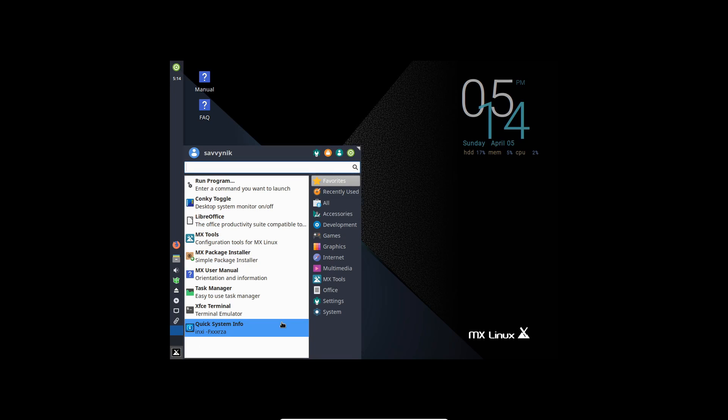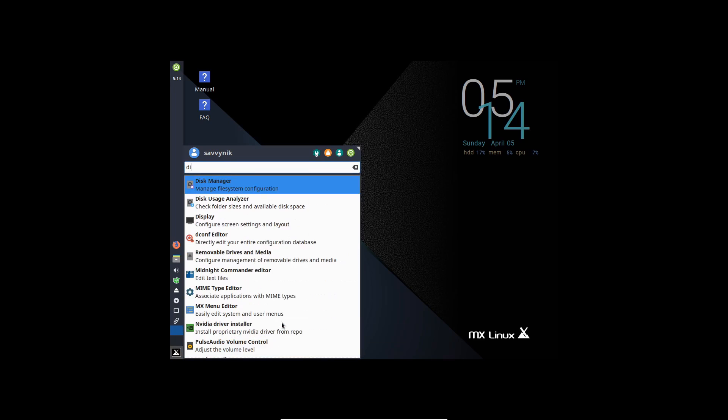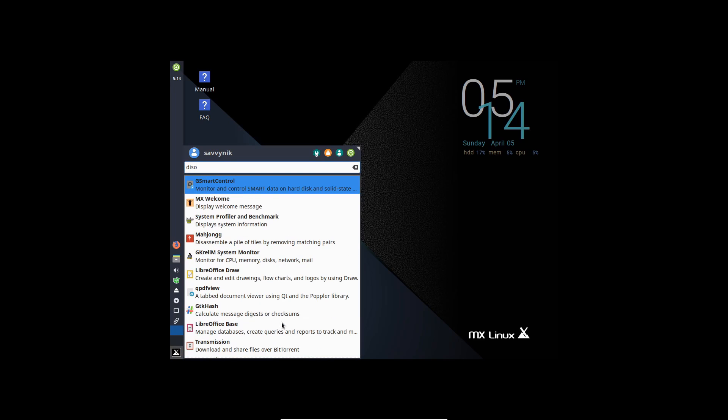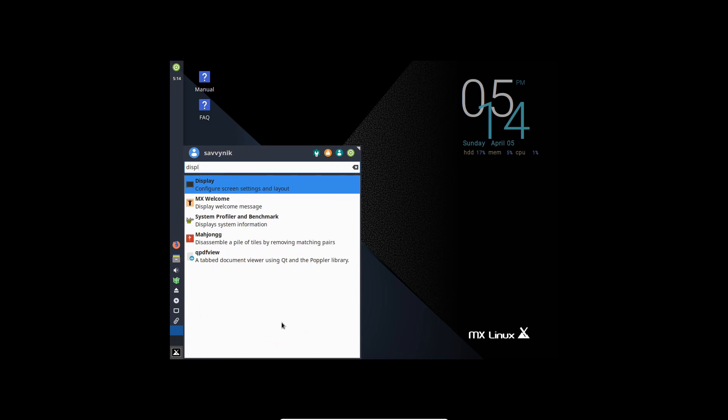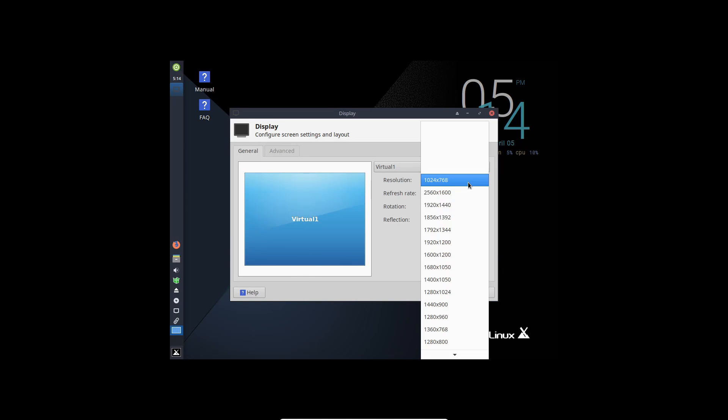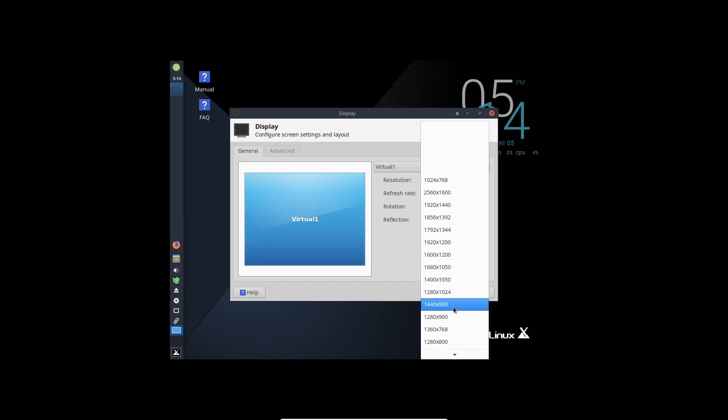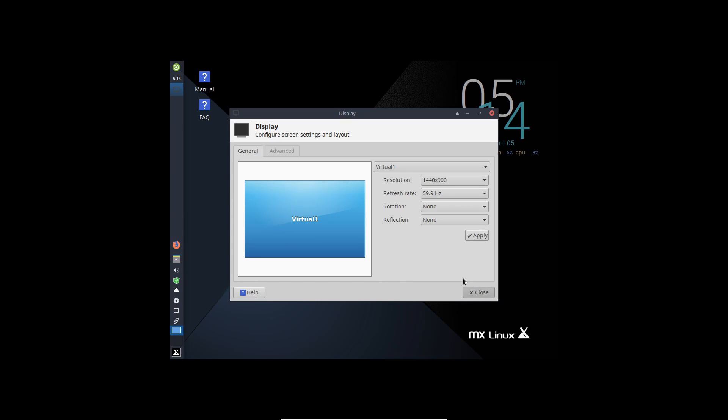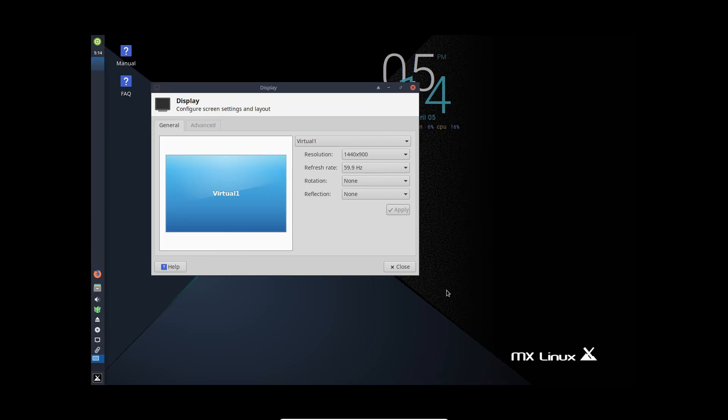So the first thing I like doing is going into my display properties and changing up the resolution. So let's see. Something that works for me, that should be fine. But that 1440 by 900 will work fine for me. I'm just going to apply that.